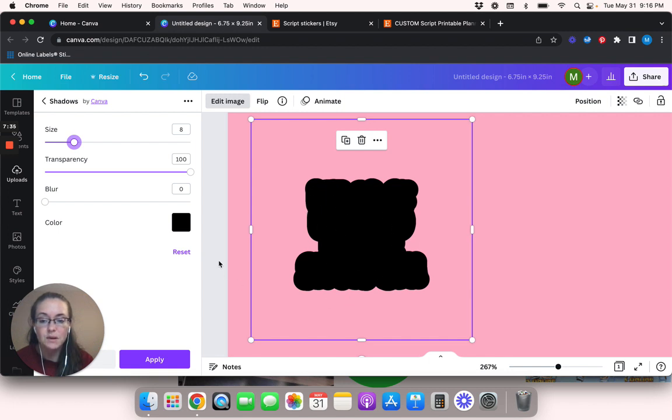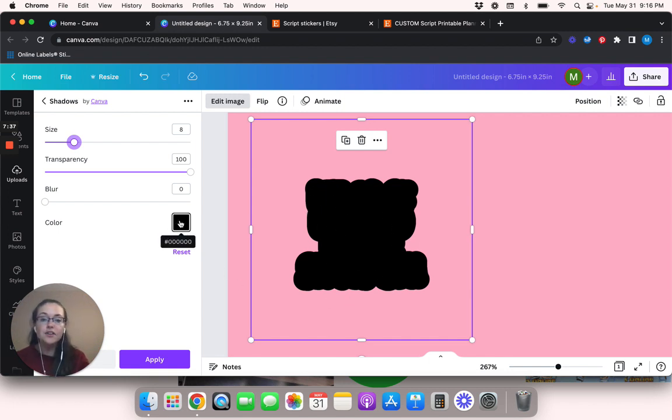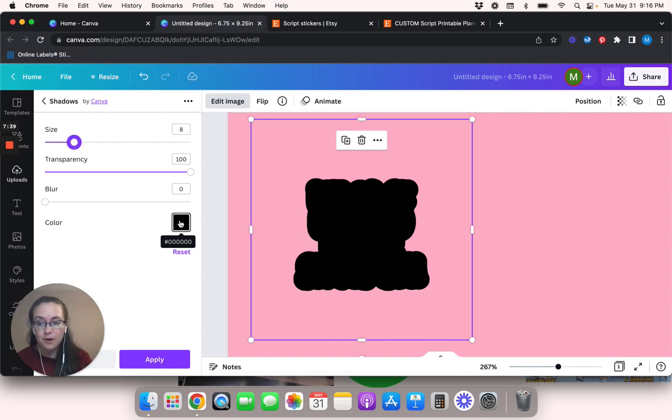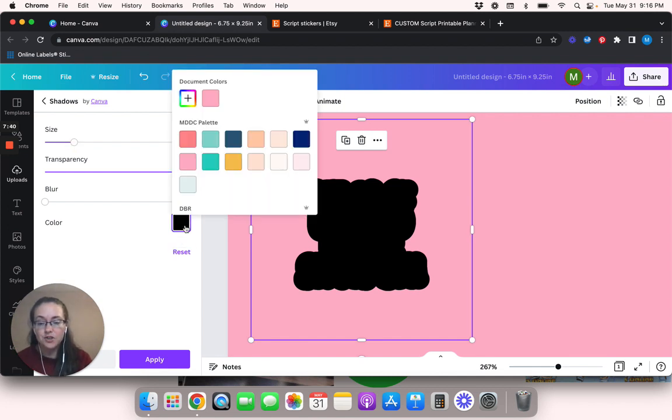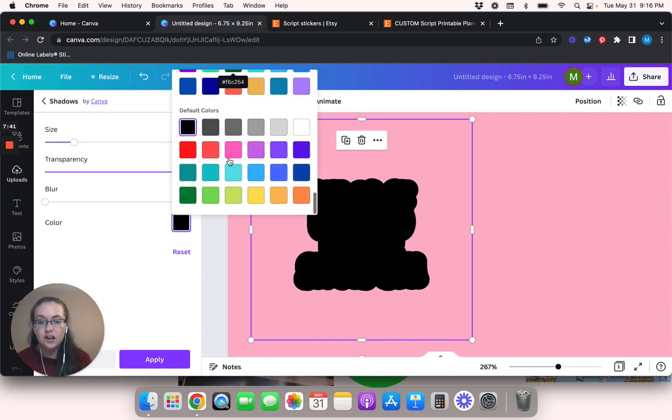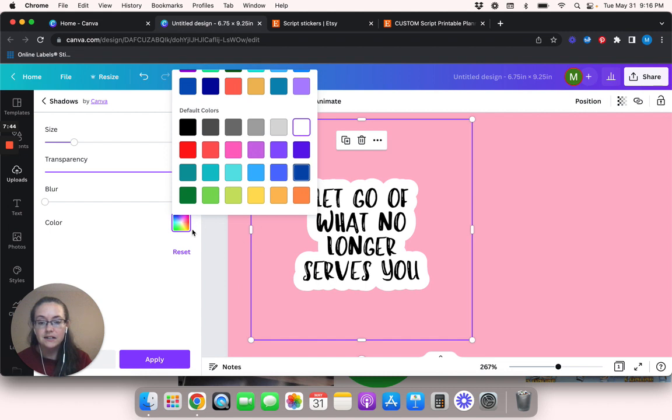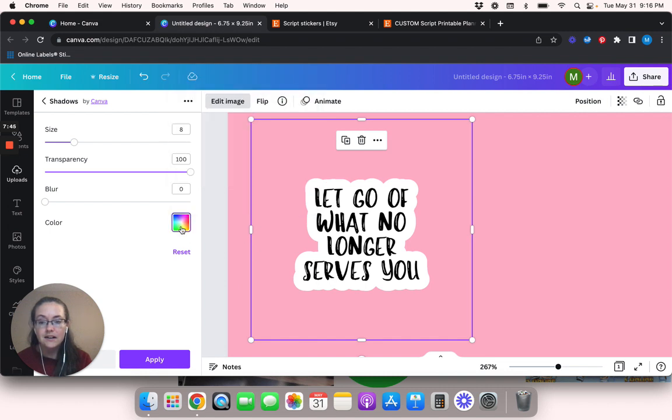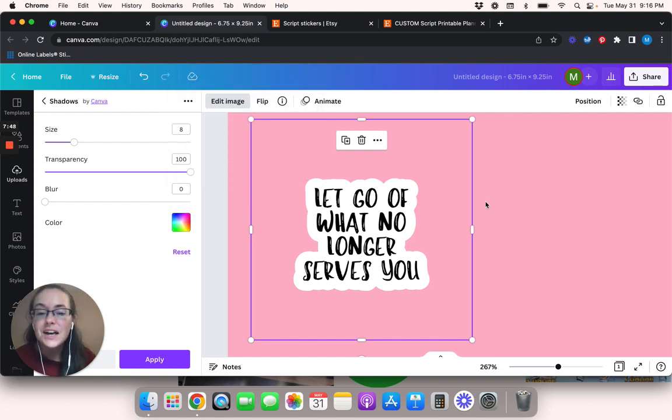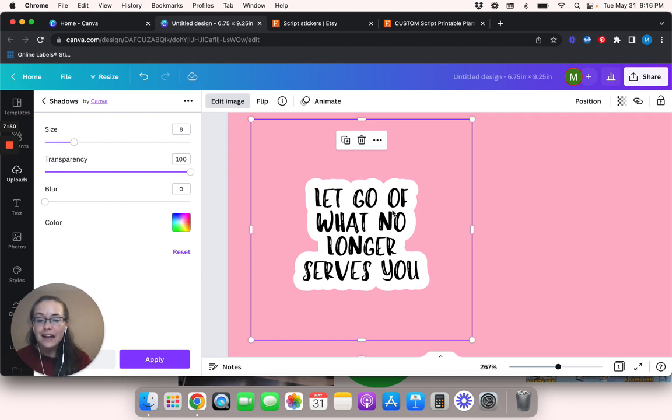So we're going to move the size up until there is no spacing. It's just this big black blob. So now that there's a big black blob around this, I'm going to change this color to white. And there we go.